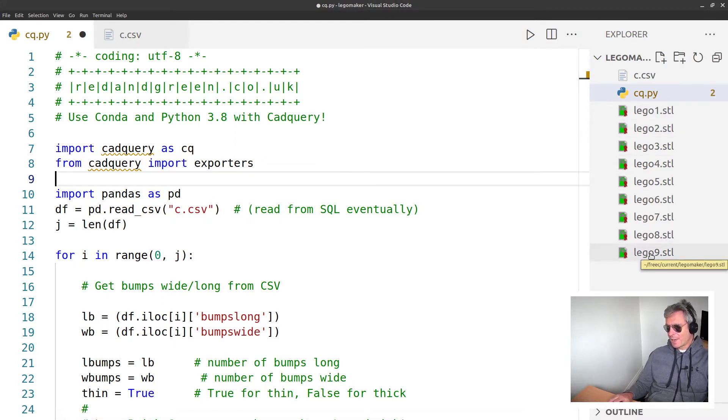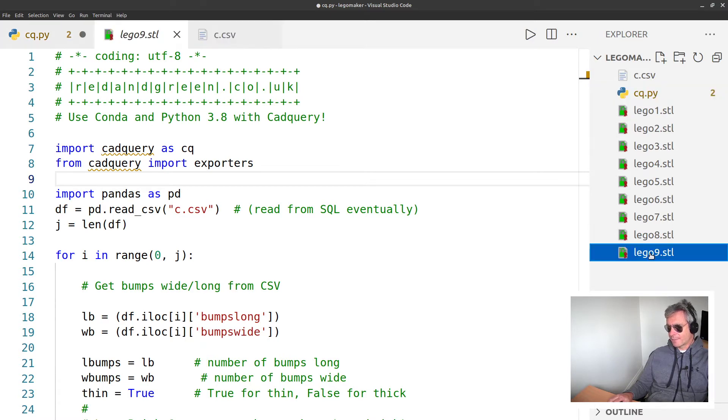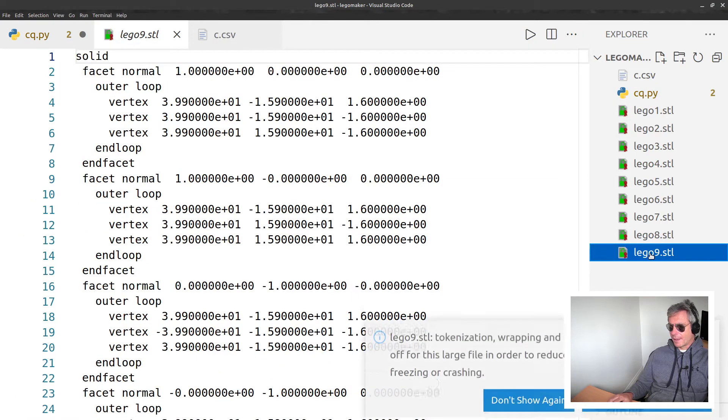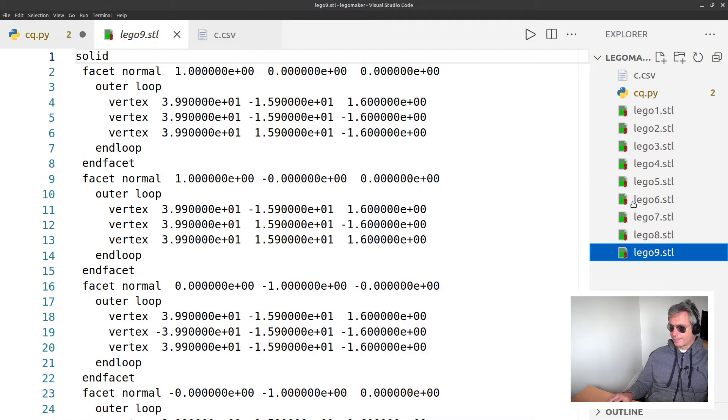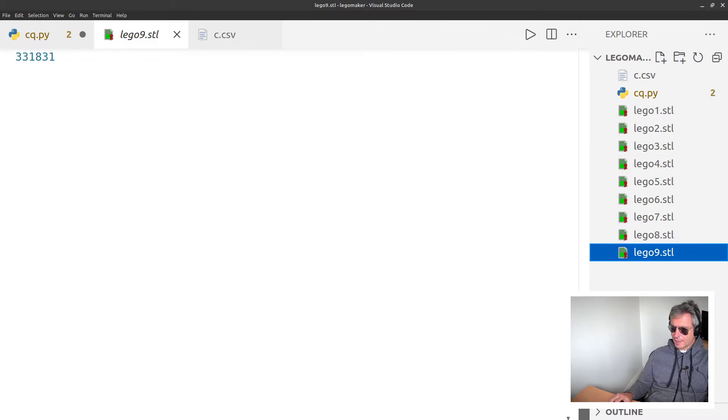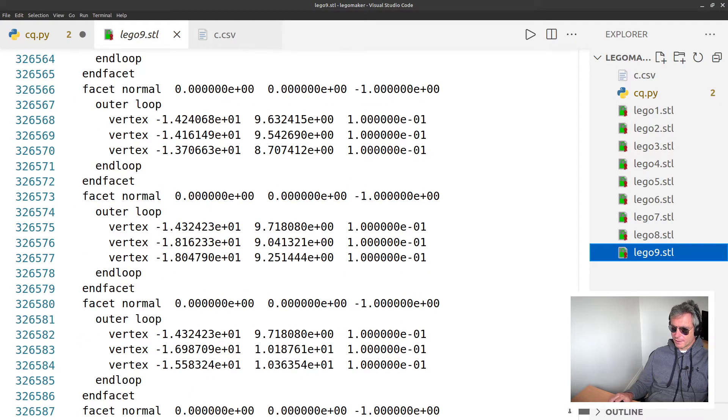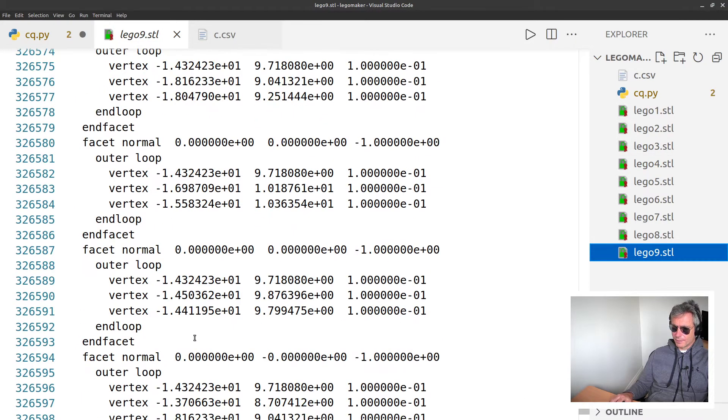So if we go back to VS Code, as if by magic, we've made nine files.